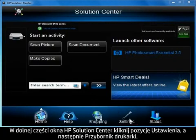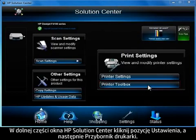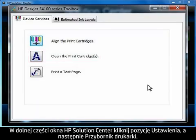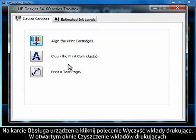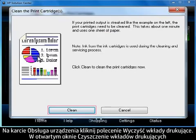Once Solution Center opens, click Settings at the bottom of the window and then click Printer Toolbox. On the Device Services tab, click Clean the Print Cartridges button.